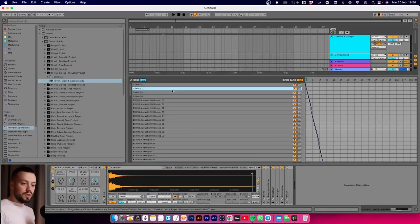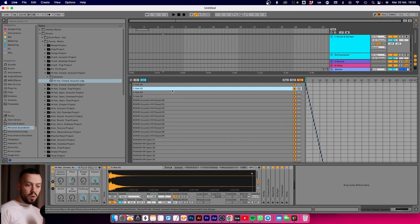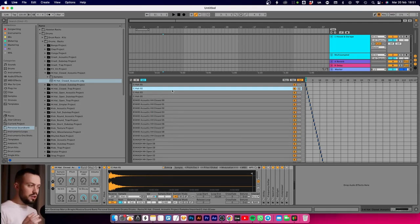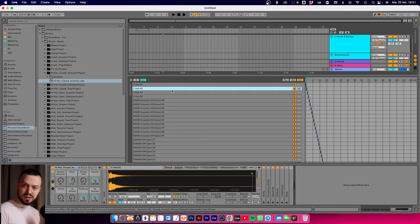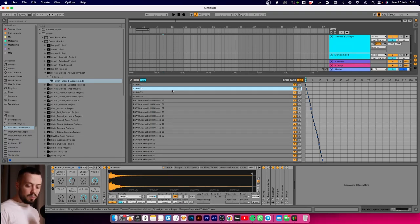The first problem is that 128 samples are generally too many. It's too much stuff to deal with if you want to go fast with sample selection and create your next track.